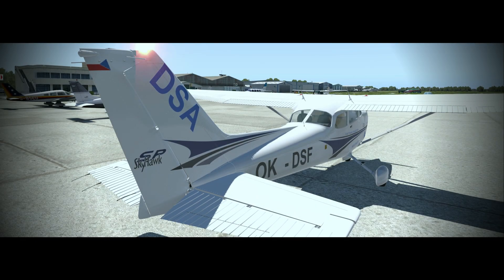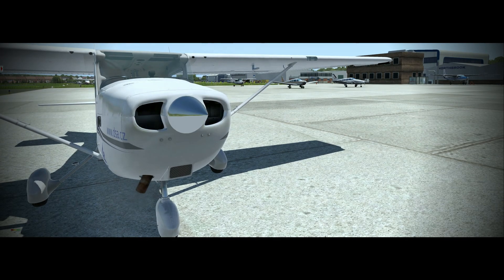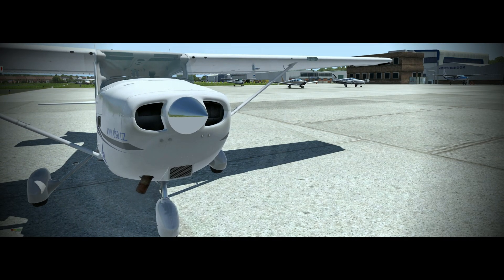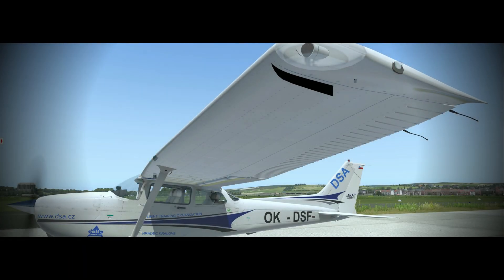In this video we're looking at starting the Cessna 172, a four-seat, single-engine, high-wing aircraft. We will review the electrical system and indications and the operation of the engine.